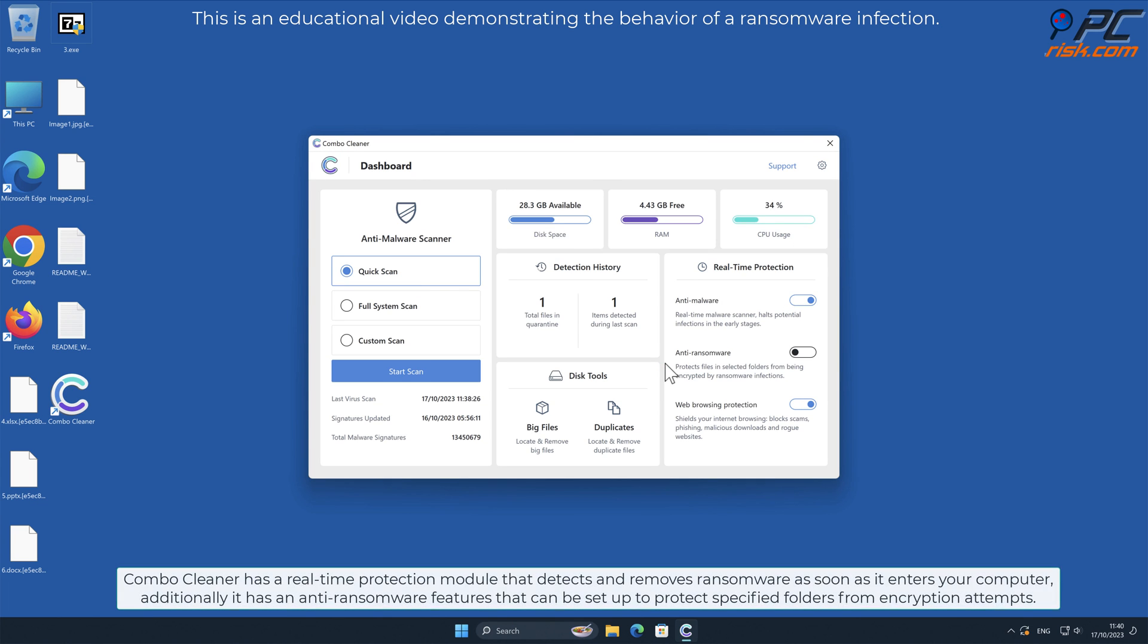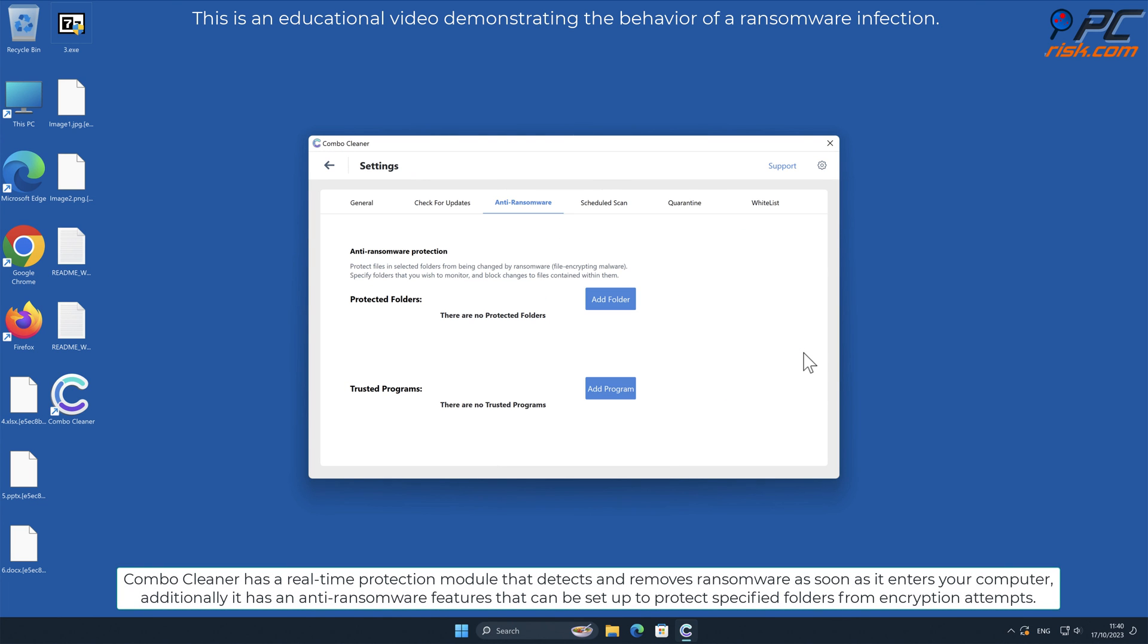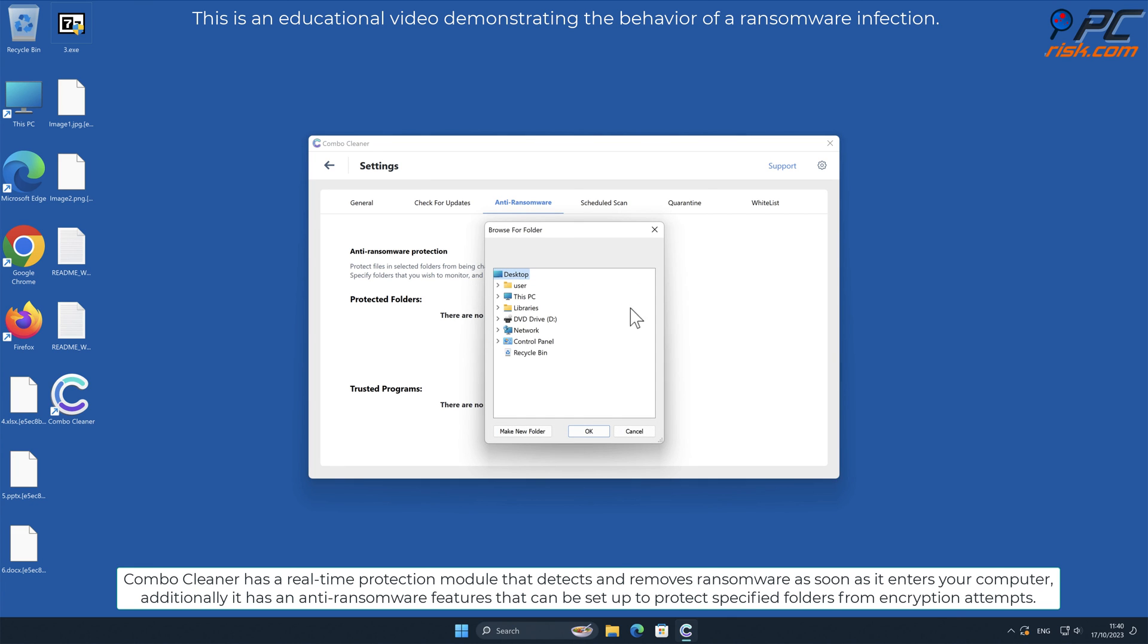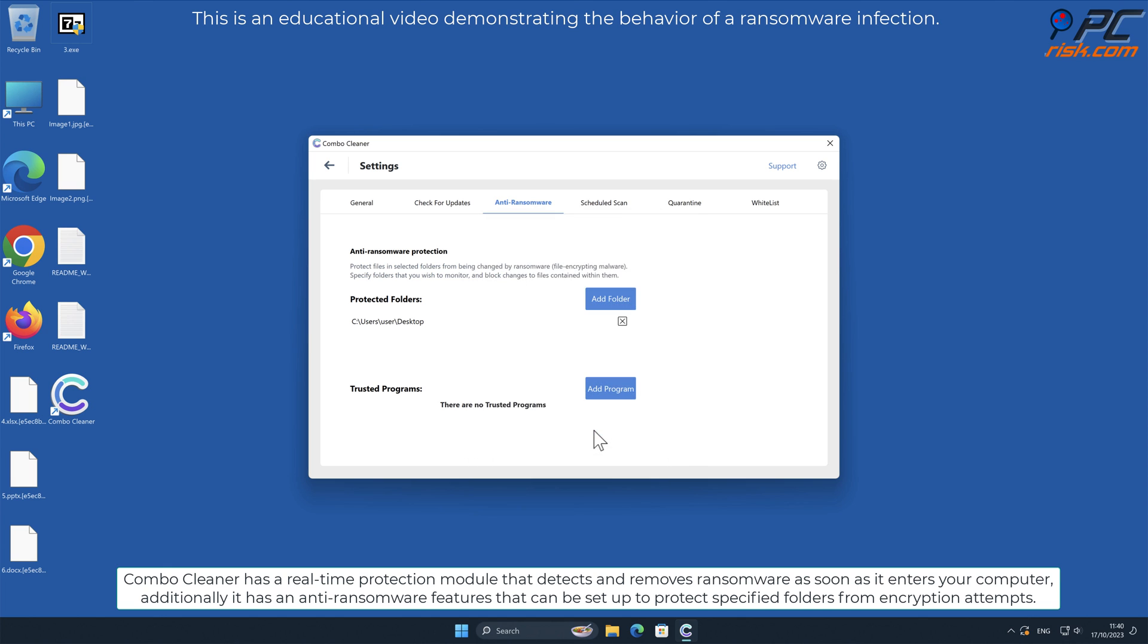Combo Cleaner has a real-time protection module that detects and removes ransomware as soon as it enters your computer. Additionally, it has an anti-ransomware feature that can be set up to protect specified folders from encryption attempts.